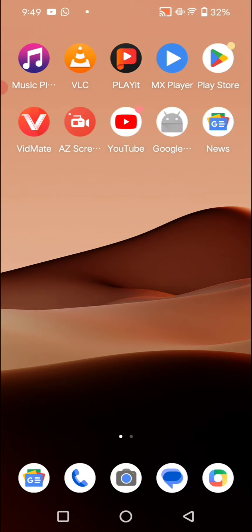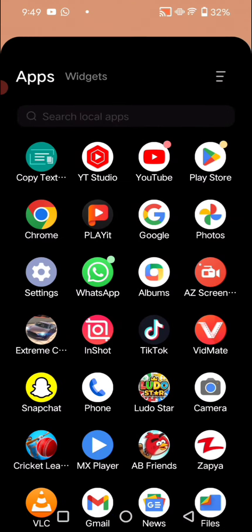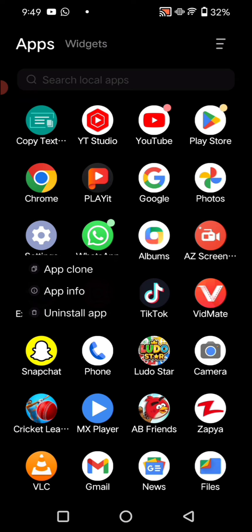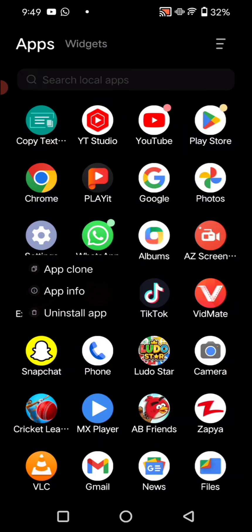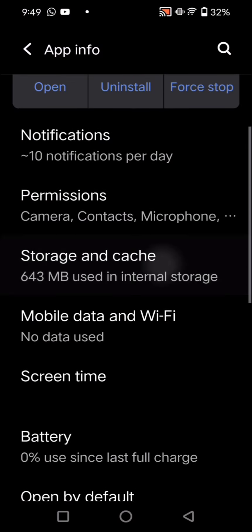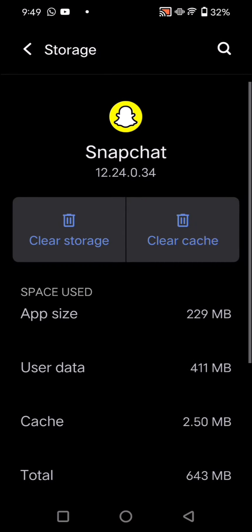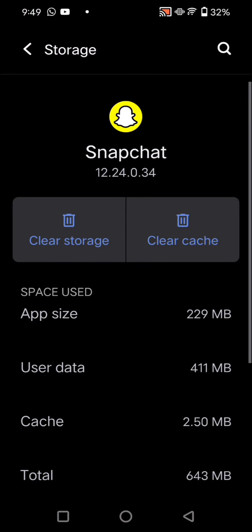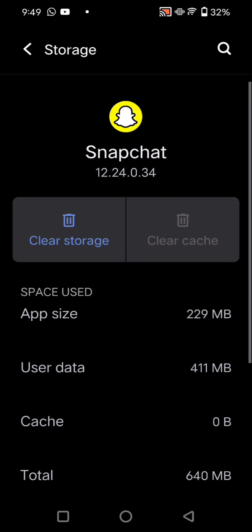And thoroughly we have to again just go back from here and long press on Snapchat and we have to enter into the app info. Wait some seconds, the page was opening now. So here's the storage and cache. We have to enter in storage and cache, we have to clear the cache of the Snapchat.